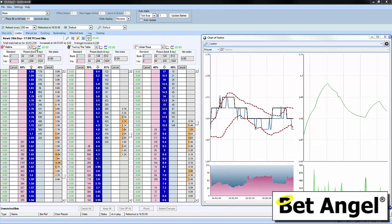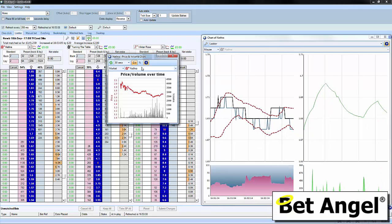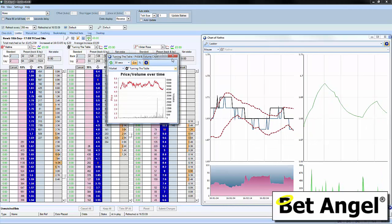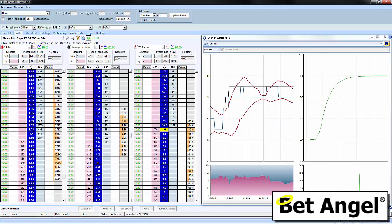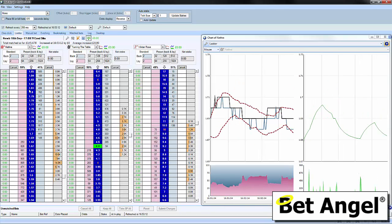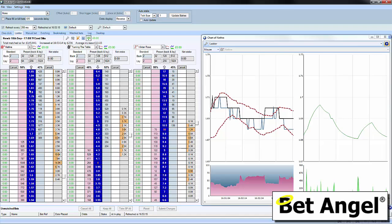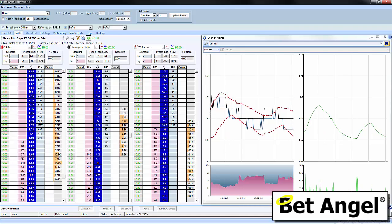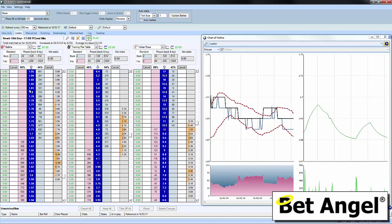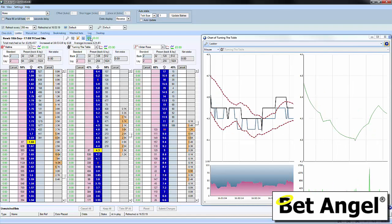You already have Betfair charts on there — if you want to bring up Betfair charts, you can do that. You also have the advanced charting, which you can see on the right hand side here. But we've also added in matchsticks or last traded price charts.